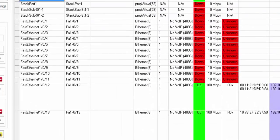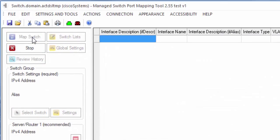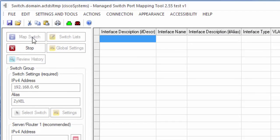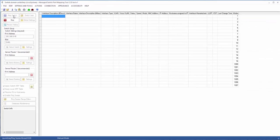I'm gonna select that one and then I hit map switch and it begins mapping the new switch that I selected.